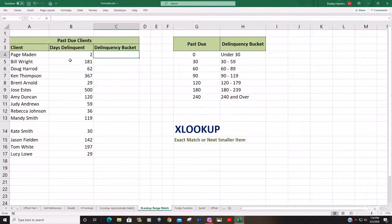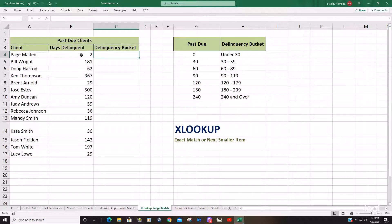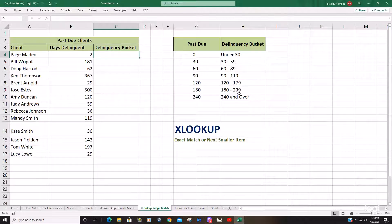In this example we have a list of past due clients and the number of days delinquent each client is at the given moment. We'd like to perform a lookup with the lookup value being days delinquent, our lookup array being our past due threshold amounts, and our return array being the delinquency buckets we want to pull back based on those thresholds.